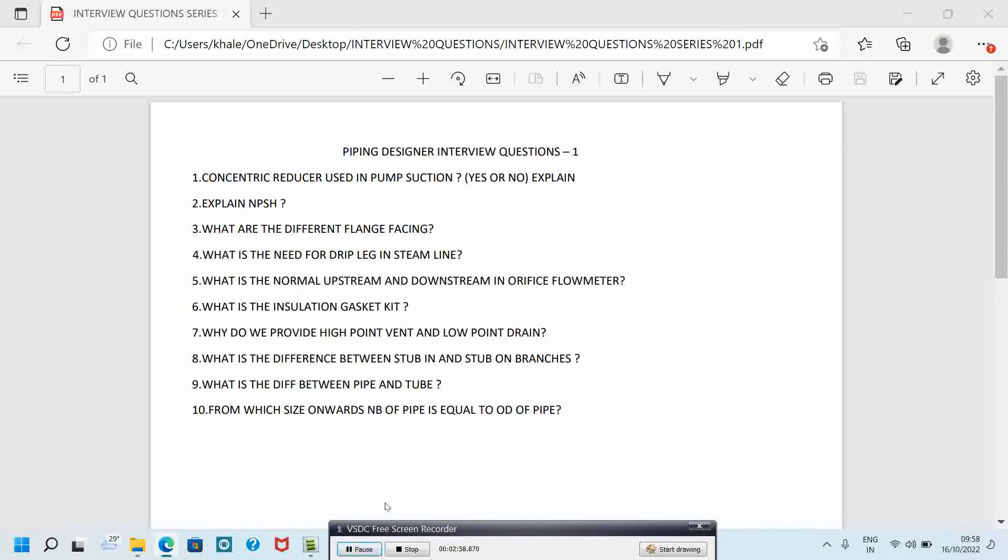The eighth question is: what is the difference between stub-in and stub-on branches? The answer is for a branch of one size lesser than run pipe, stub-on is preferred. For other branching, less than one size of run pipe, stub-in is preferred. The design is based on ASME B31.3.